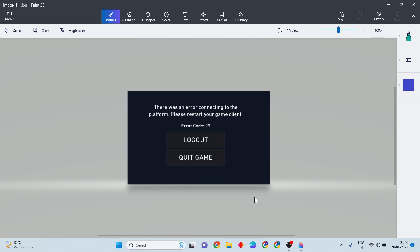Welcome to Mr. Learning Way. This video shows how to fix 'There was an error connecting to the platform, please restart your game client' error code 29. There are two methods to try to fix this error. Now do it step by step following this error fix.